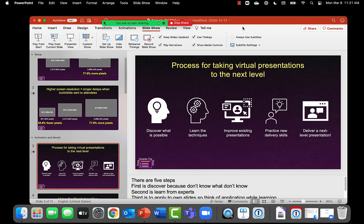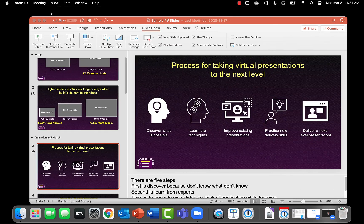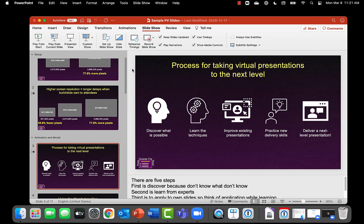When you're done you simply stop sharing your screen in Zoom and you get back to your regular Zoom meeting window.